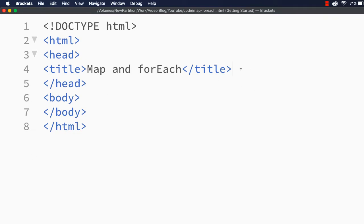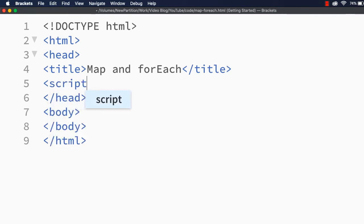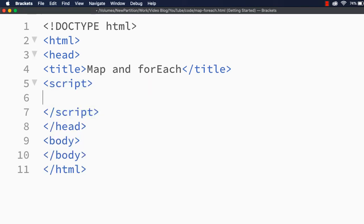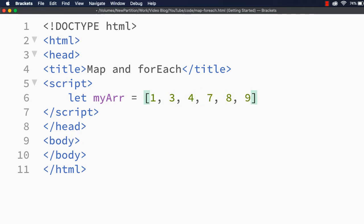Let me add the code in the head section in the script part — that is JavaScript code — and let me define an array. Let me define the array like: let myArr = [1, 3, 4, 7, 8, 9]. This is our array.